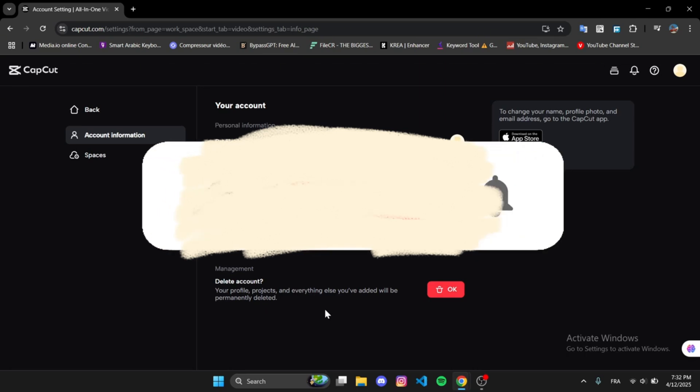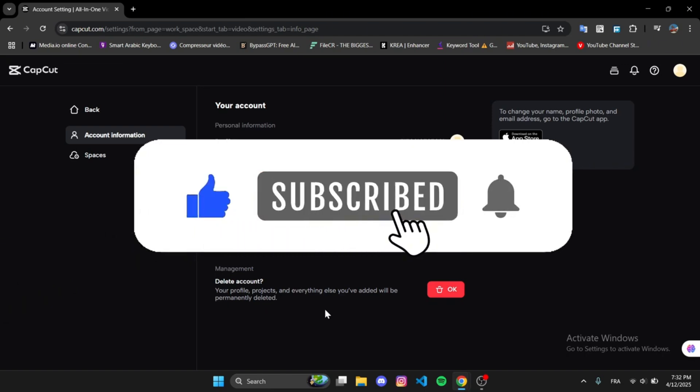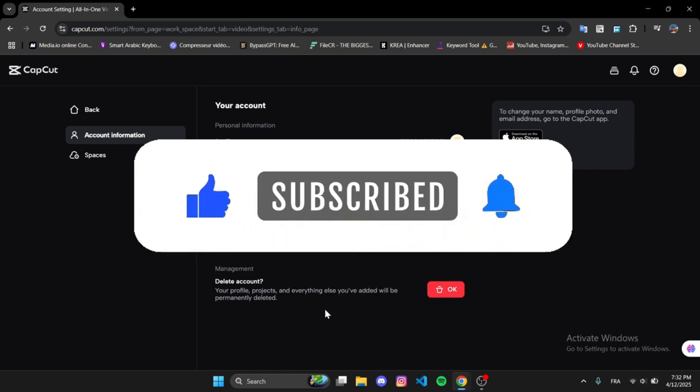If you found this video helpful, don't forget to like and subscribe to the channel. Thanks for watching.